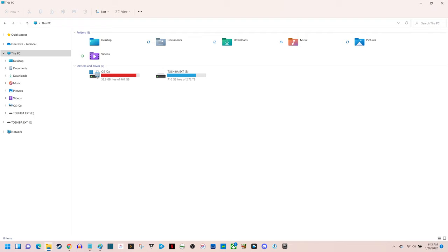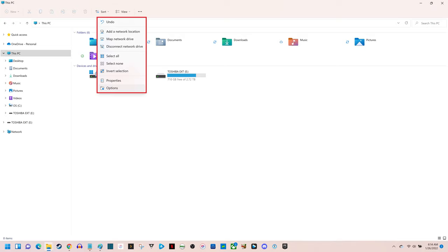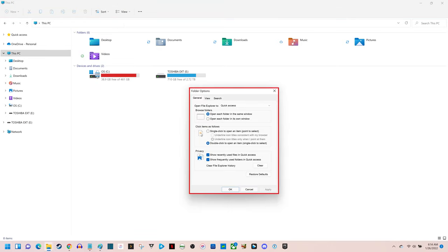Step 2: Click the ellipses icon in the row of options along the top of the screen to open a drop-down menu, and then click Options in that menu. The Folder Options dialog box pops up.